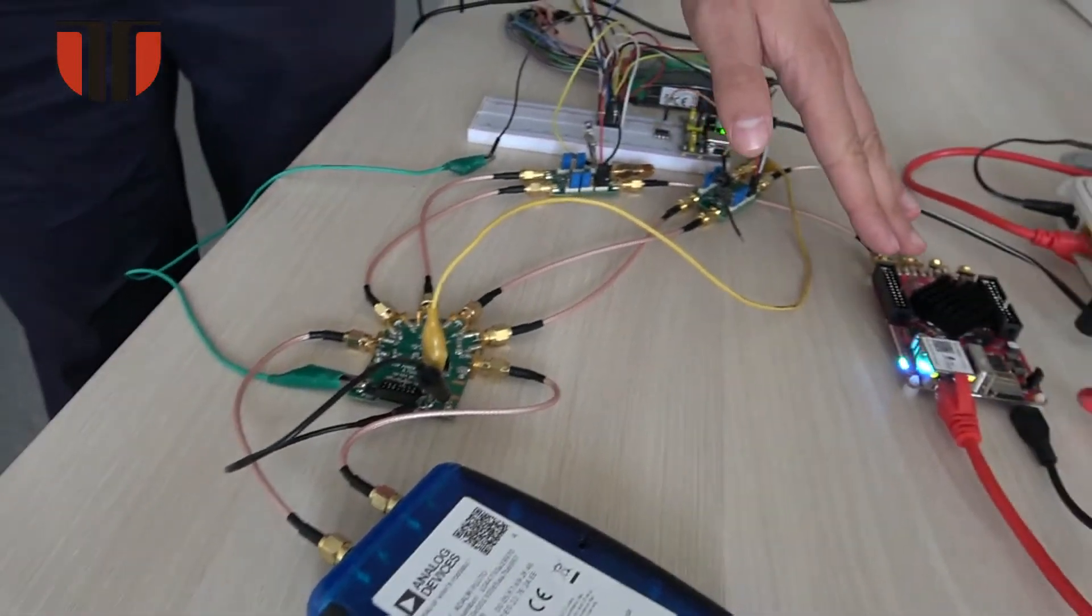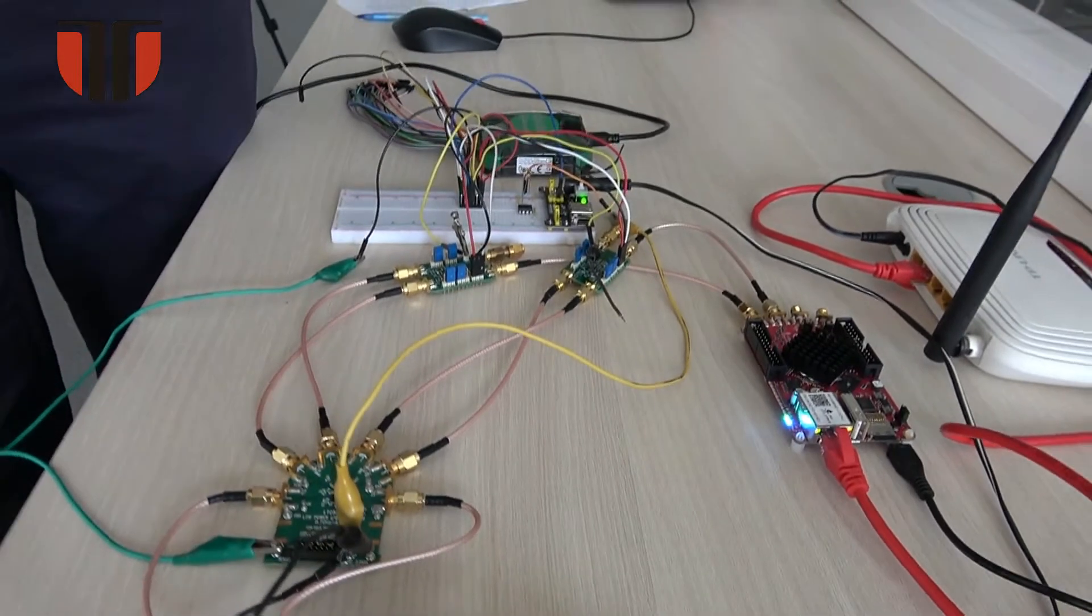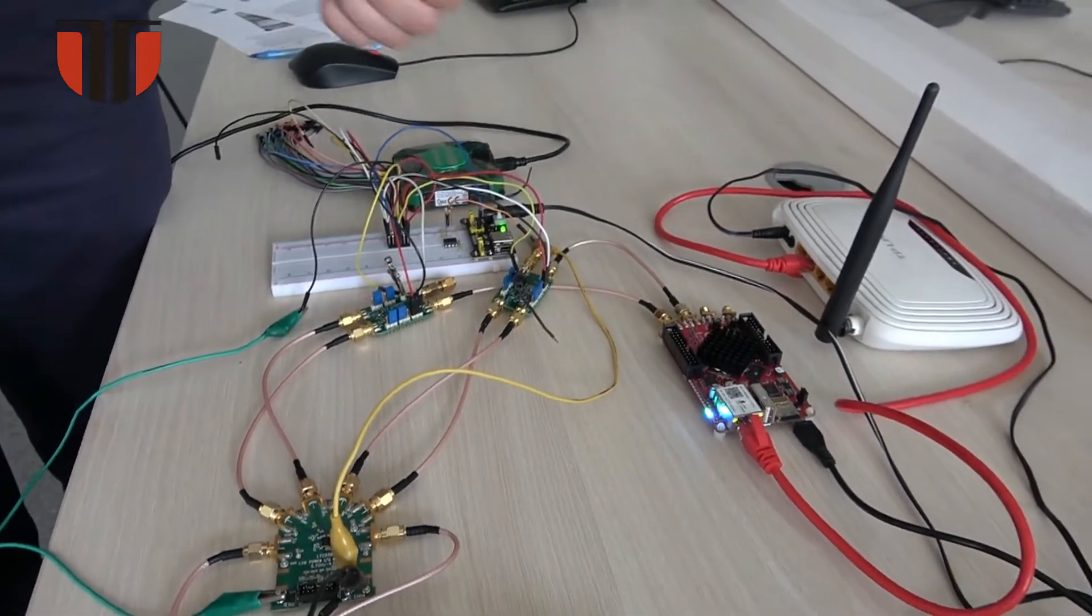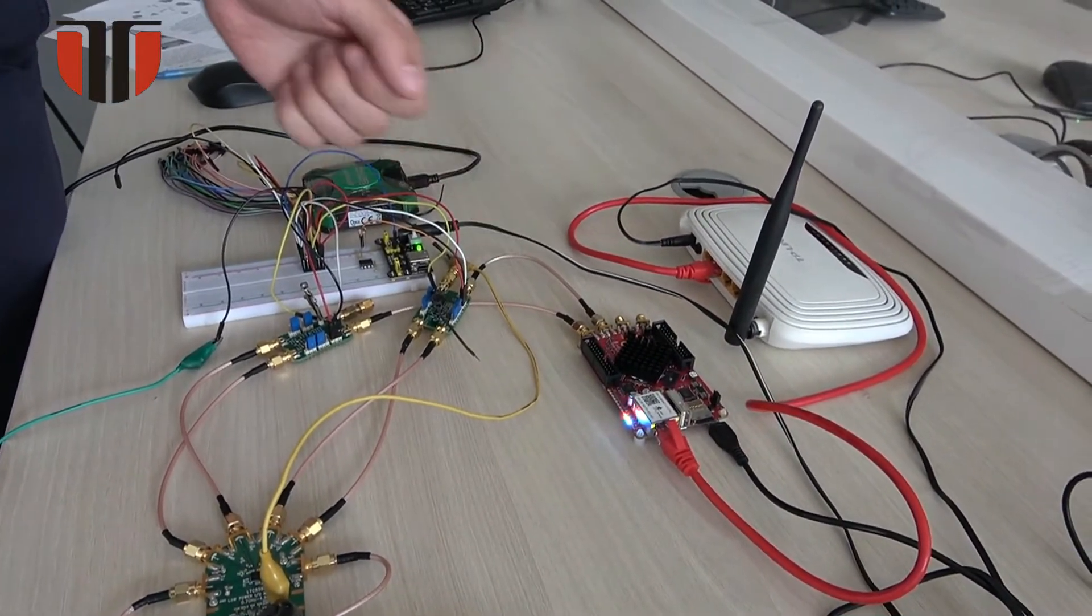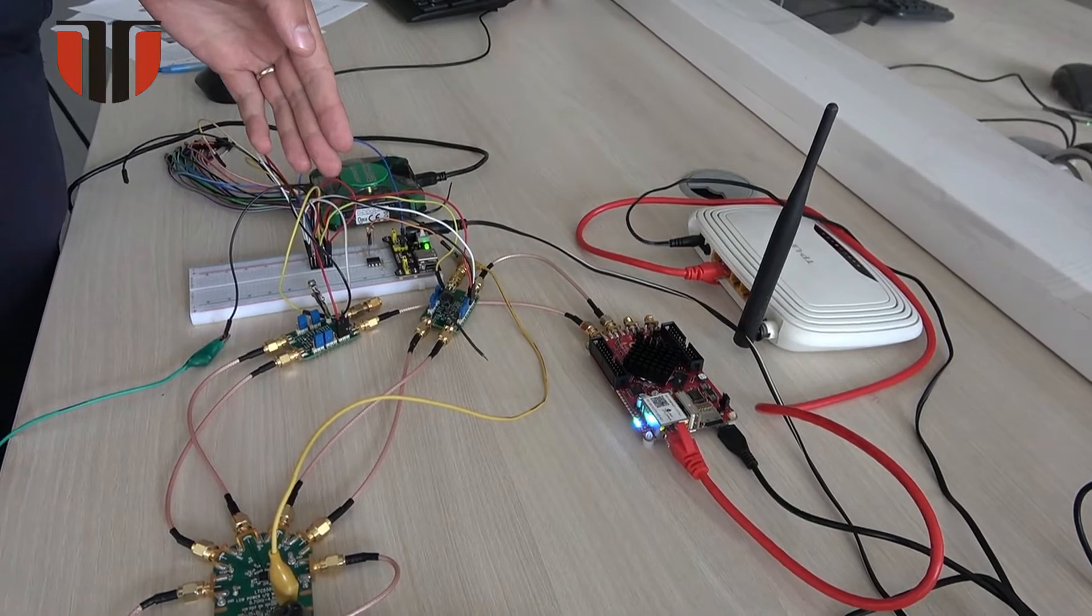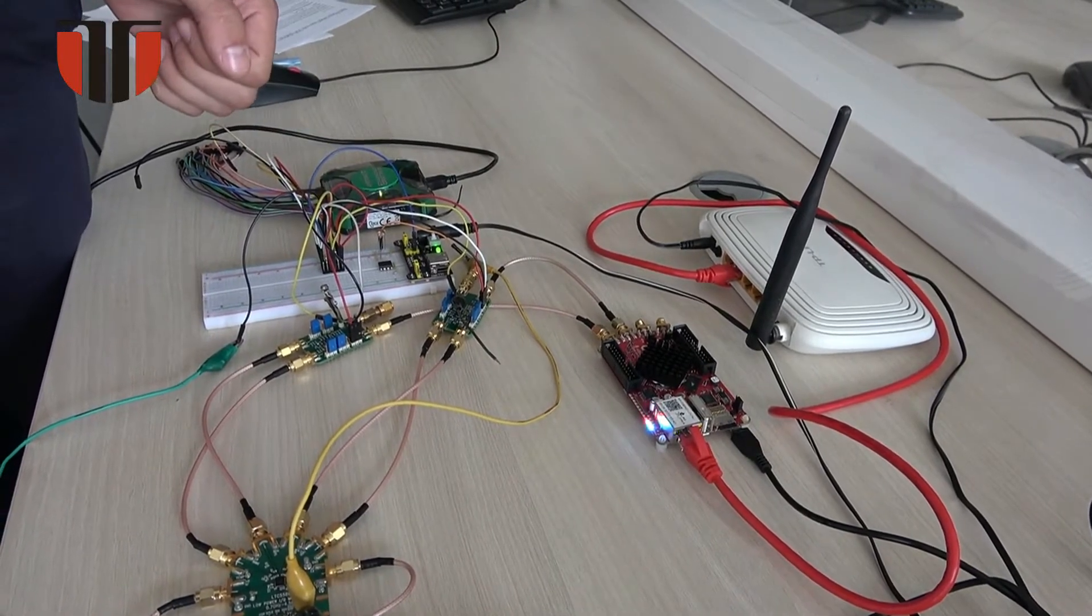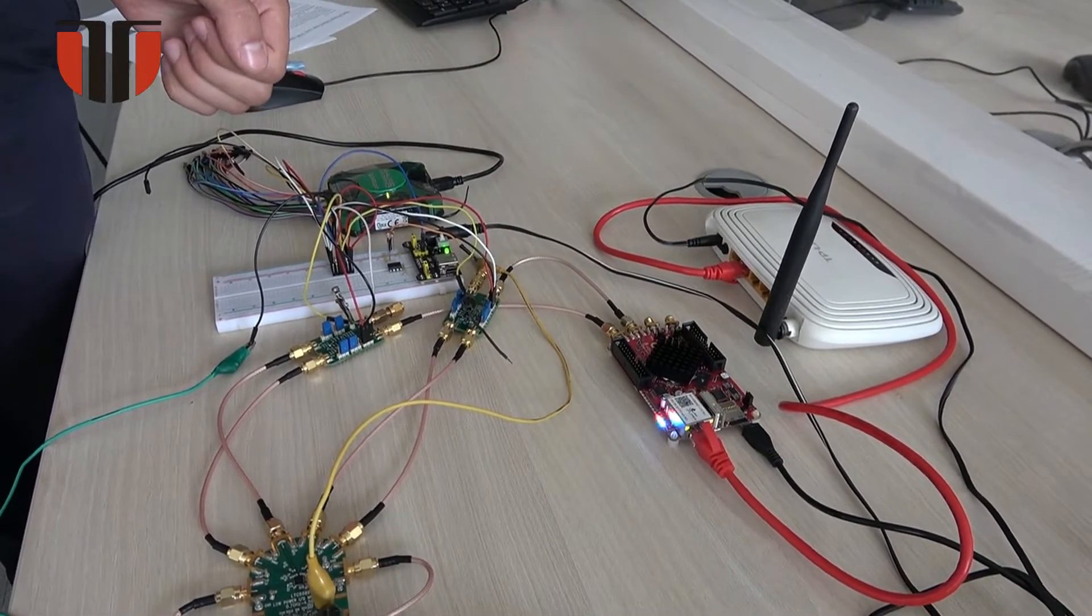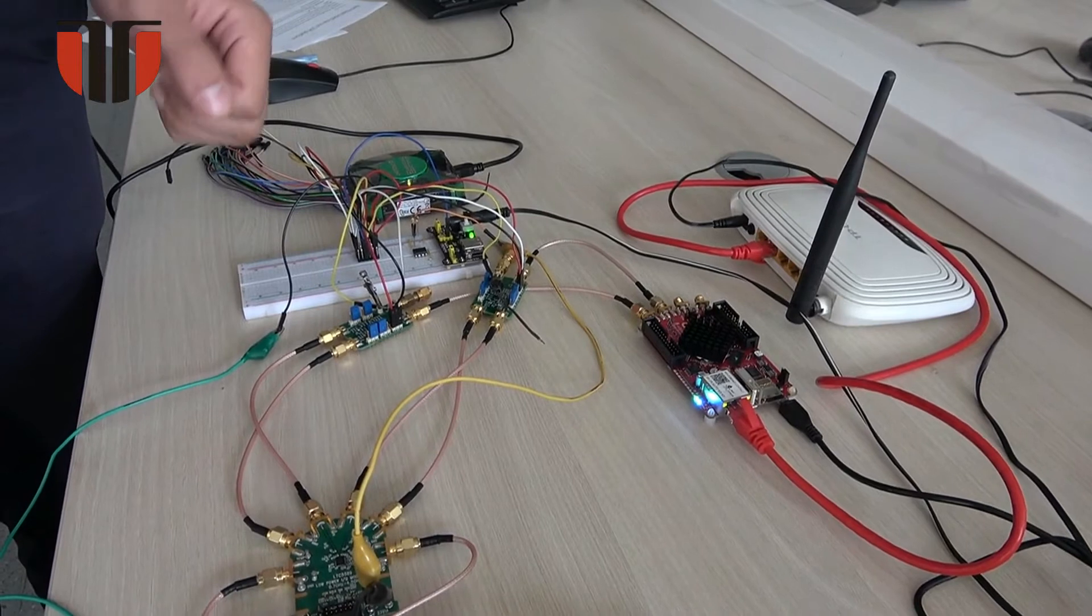The Red Pitaya board plays the role of a signal generator and baseband processor. The IQ modulation is carried out using the LTC5589 integrated circuit.